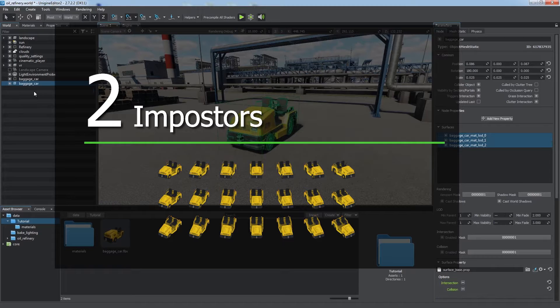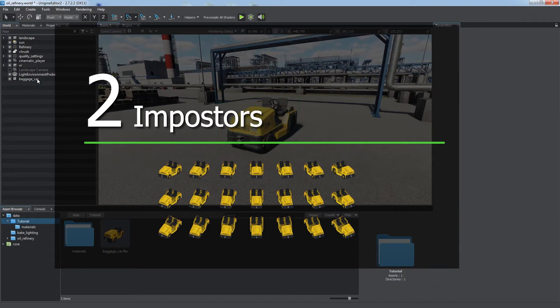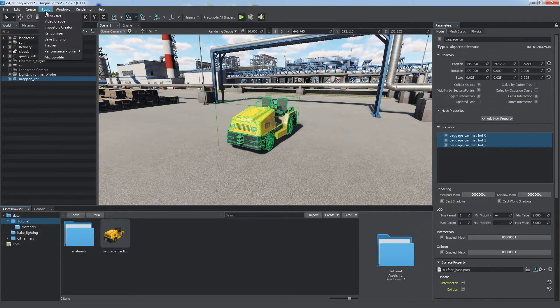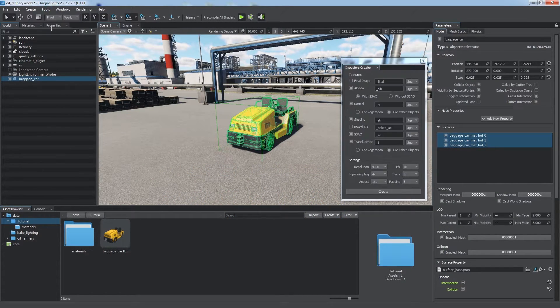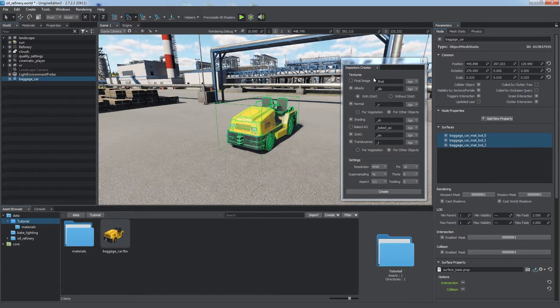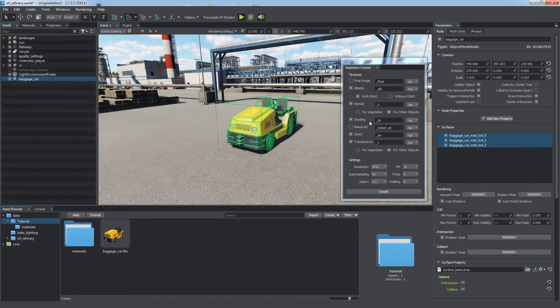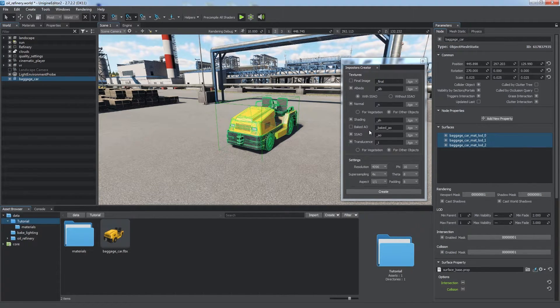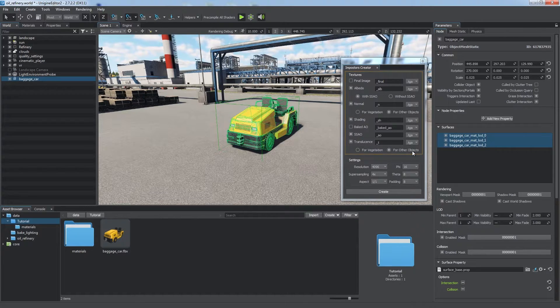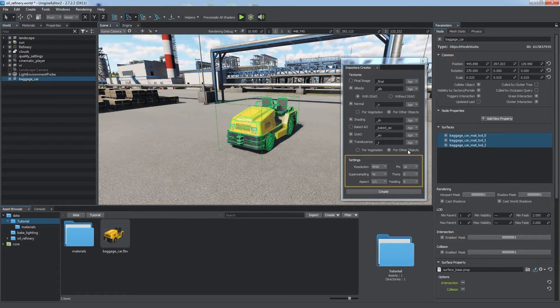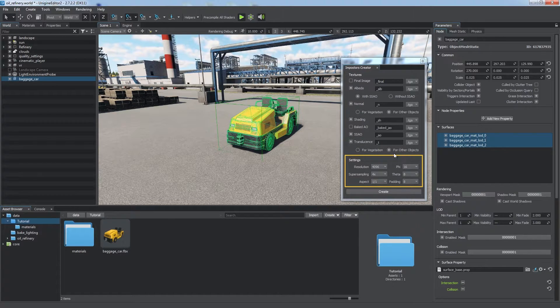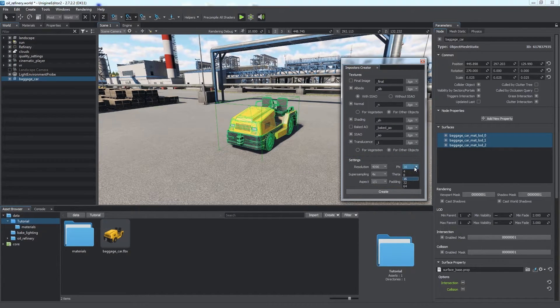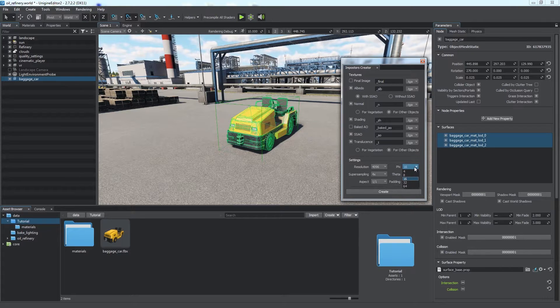Imposters substitute mesh geometry with a set of sprites, object snapshots, by using the Impostors Creator tool. Just select the original node, check Textures to be baked, and set necessary parameters: resolution, number of frames horizontally and vertically, and so on.